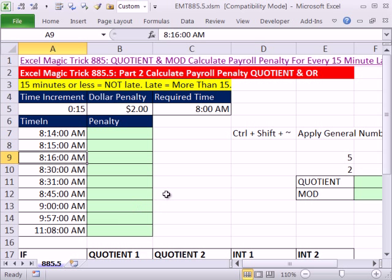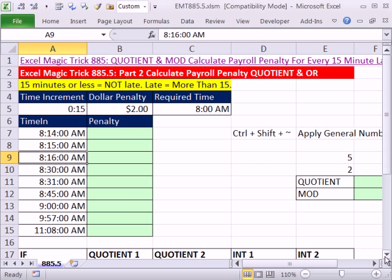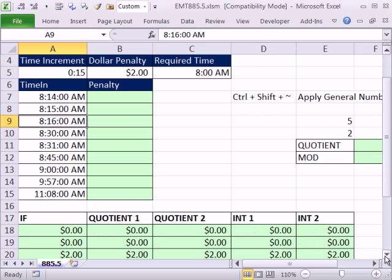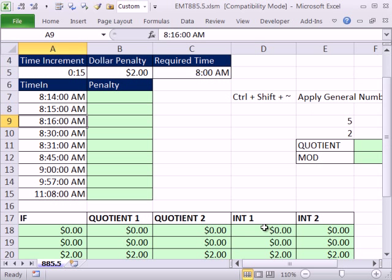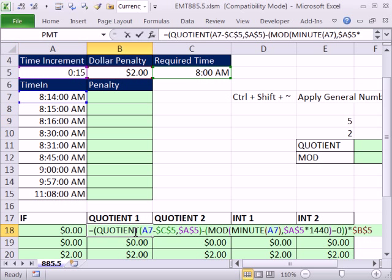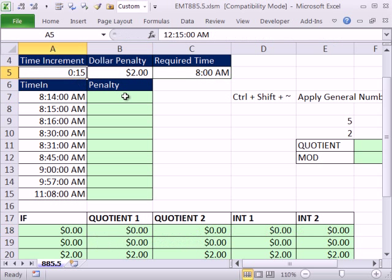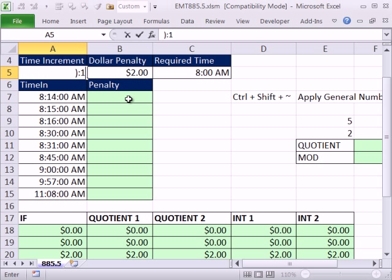Now in 885, we created a great formula. And by all means, this is probably the best formula because it's robust, meaning the parts of the formula are connected to this formula input. So if I change this from late 15 minutes to 0:10,